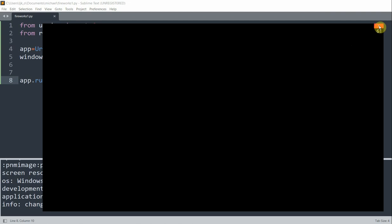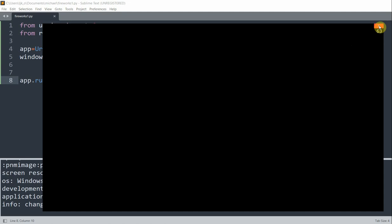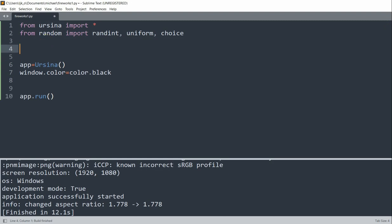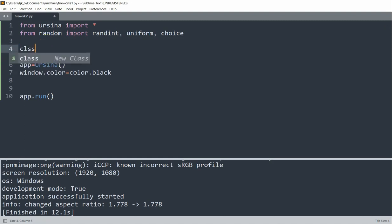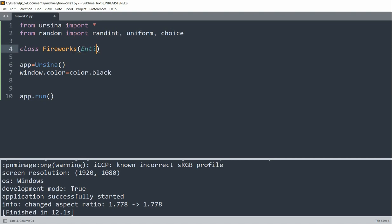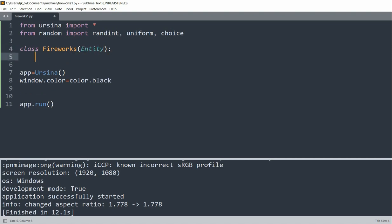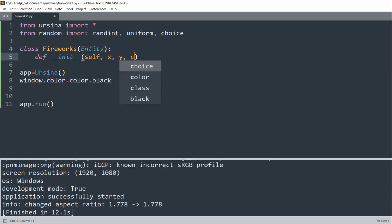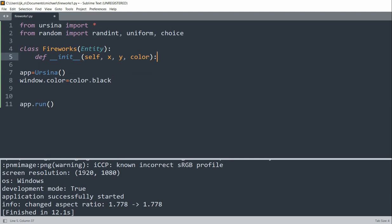So now we can create a Fireworks class that'll be used later to create our fireworks animation. So at the very top, let's create a class Fireworks, we'll pass in entity. And we'll define init of self, x, y, color. And so the init method will take in three parameters, which are the position, so the x, y coordinates, as well as the color of the fireworks.